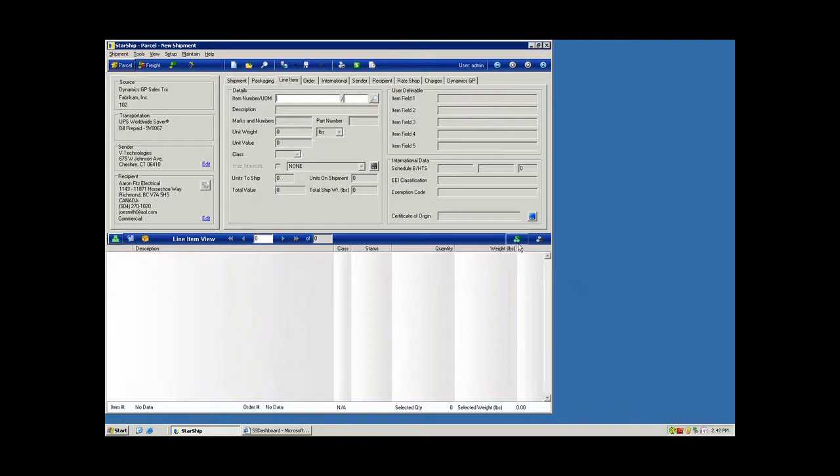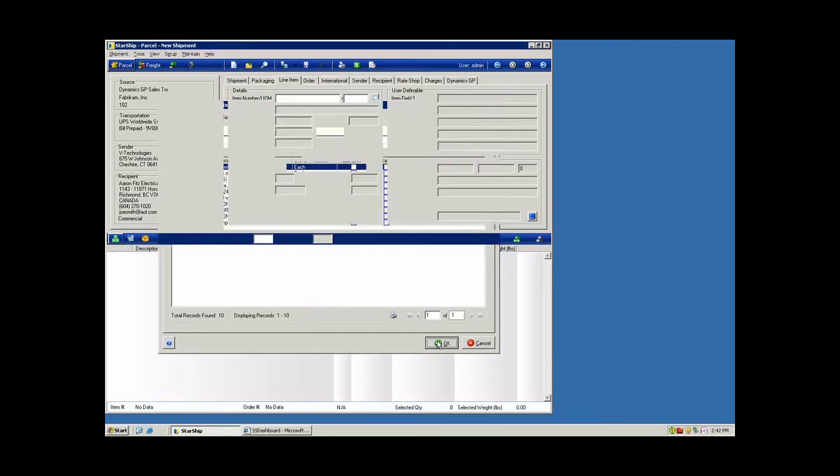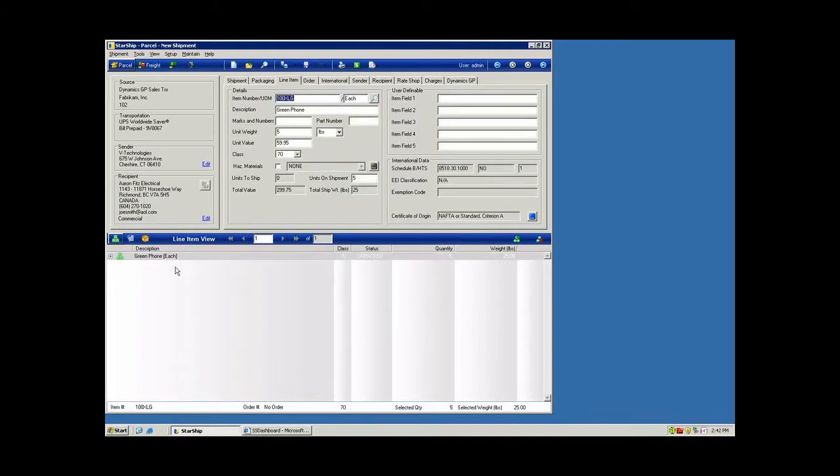I'm going to add my items. We're going to bring up the table of products here from Starship's database. I'll go ahead and pick my first product and put in a quantity. And as we selected this item called Green Phone, we can see all of the international data will populate here from the Starship table.